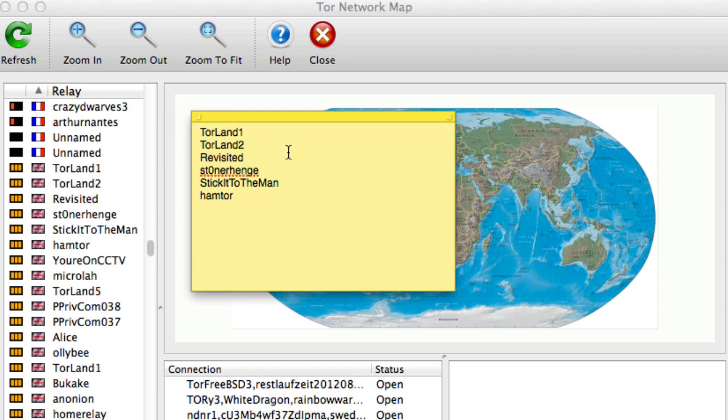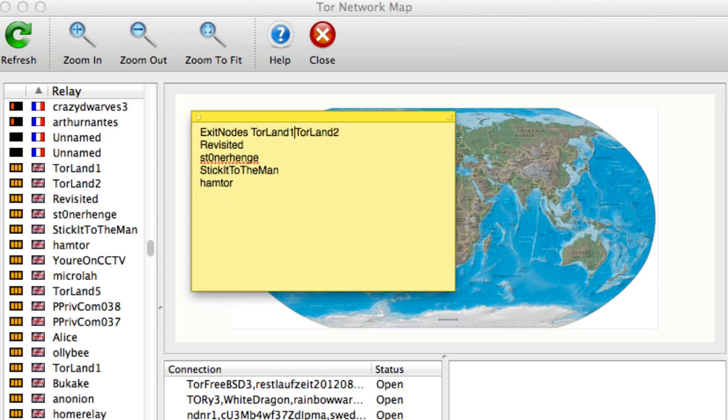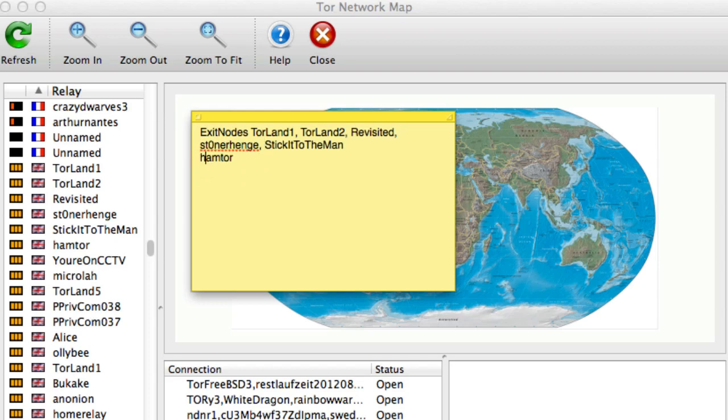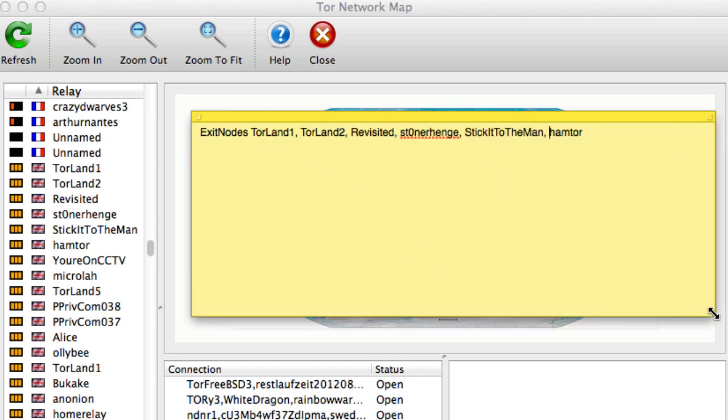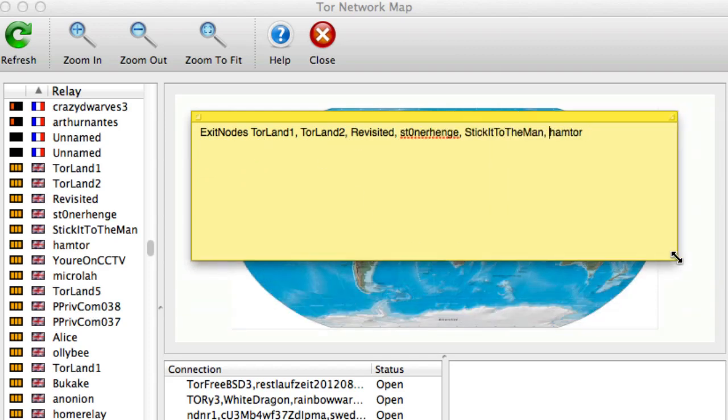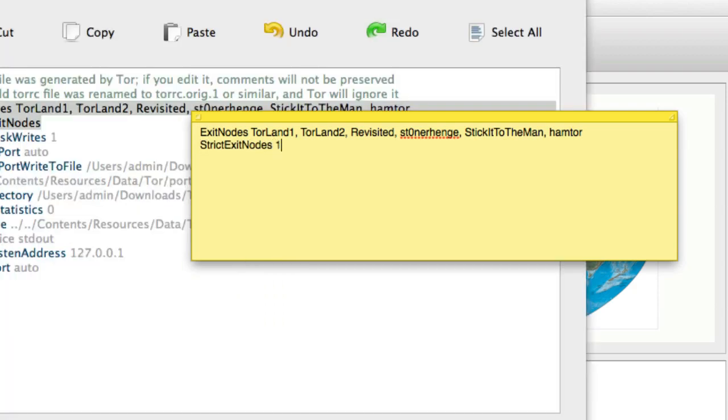Now we need to edit the Tor configuration file so that it will only use these nodes. And what you need to do is take these and put exit nodes in front and then separate them by commas. So let's just do that. Okay, so you'll see it's all in one line. Now, the second line, you want to put strict exit nodes 1. And the one is important because that forces it to use those exit nodes that we put up above.